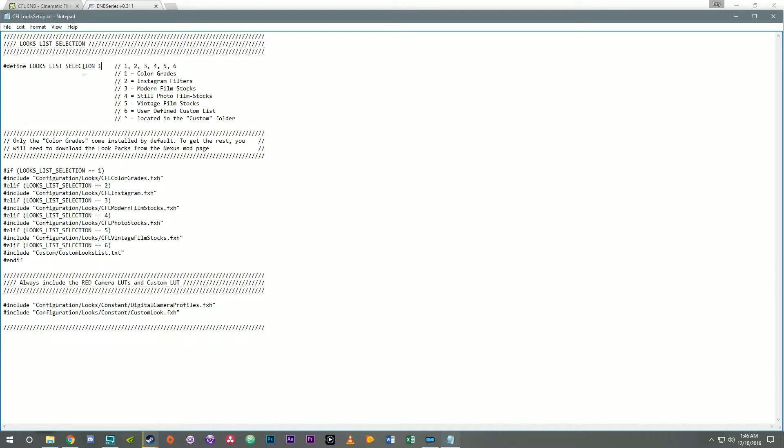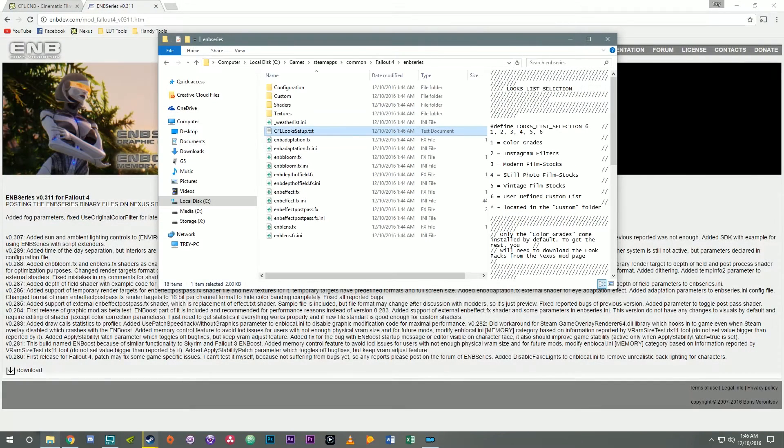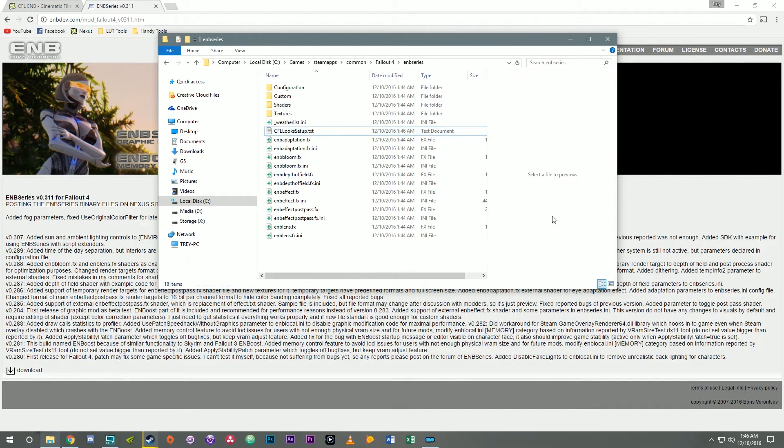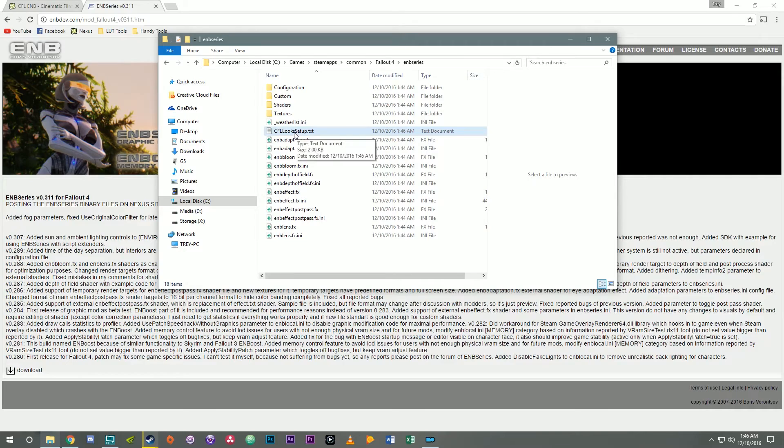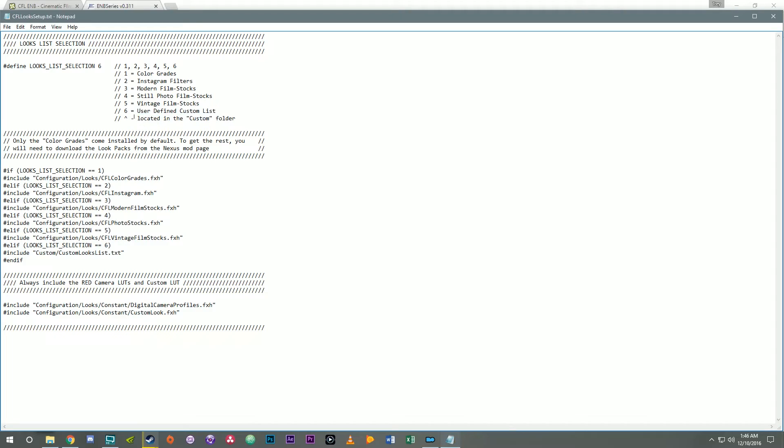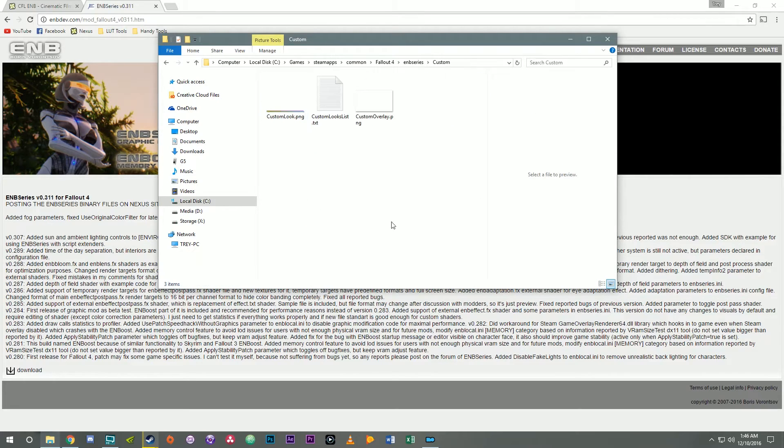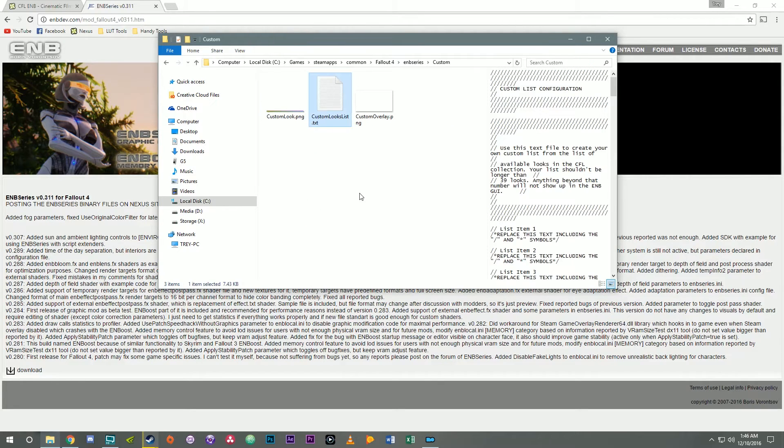But the reason I'm making this video is to go over how to set up the custom looks list. So let's set that to six for the custom looks list. We're gonna save this text file and close it. Once that's done, let me open it back up. This tells you right here where the user-defined list is. It is located in the custom folder which is right here inside ENB series custom. Open that up and then this is the file that you need to edit to define your own list.